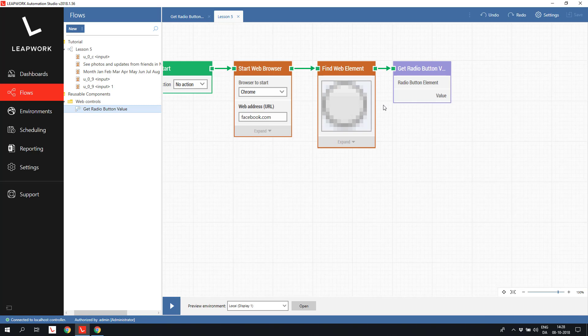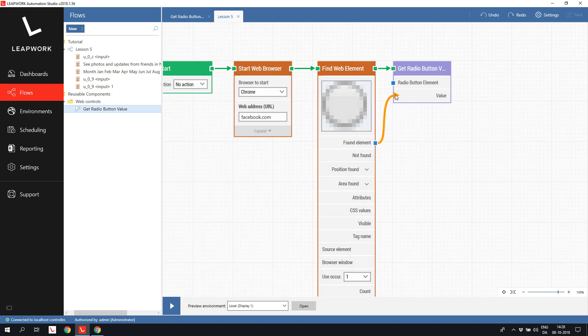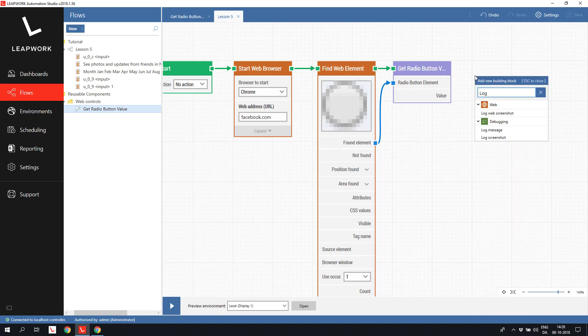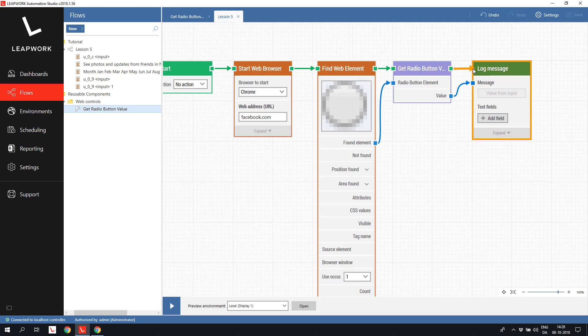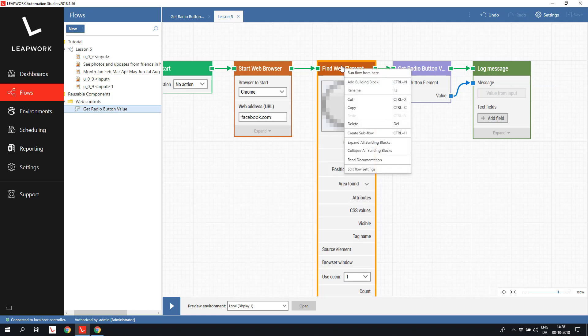We capture the female radio button and connect the found element, which is the radio button, to the radio button element on the subflow. Then we connect the output value to a log message to be able to see the changes in the selection in a simple way. If we just run the flow from when we capture the radio button, we can see that the returned value is empty. This is because no selection has been made.